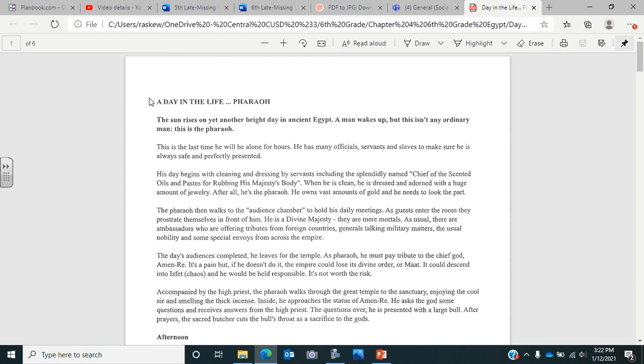We're starting with a day in the life of a pharaoh. The sun rises on yet another bright day in ancient Egypt. A man wakes up, but this isn't any ordinary man. This is the pharaoh. This is the last time he will be alone for hours. He has many officials, servants, and slaves to make sure he is always safe and perfectly presented.